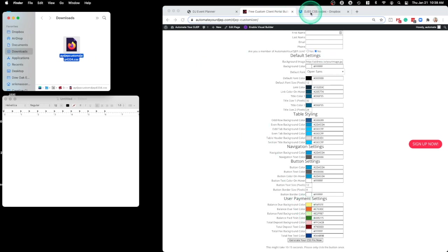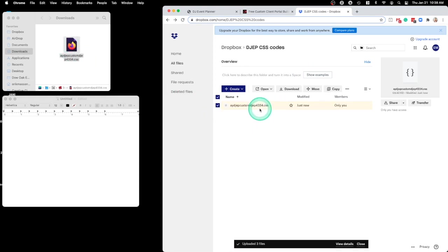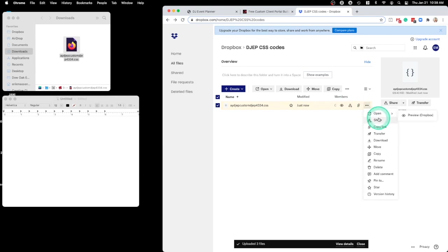Go over to Dropbox, and then you can just upload that file directly to Dropbox. Make sure this is a public file so that anyone can view it and it's not private. I'm going to check that.